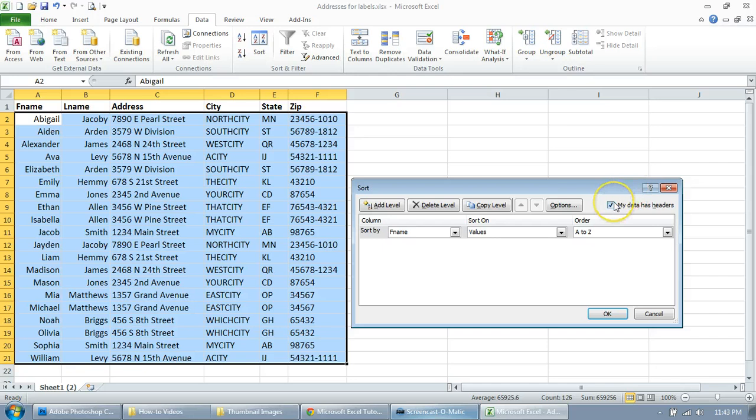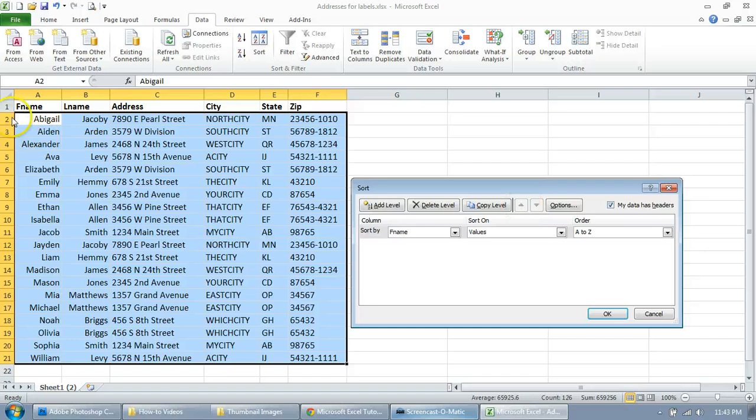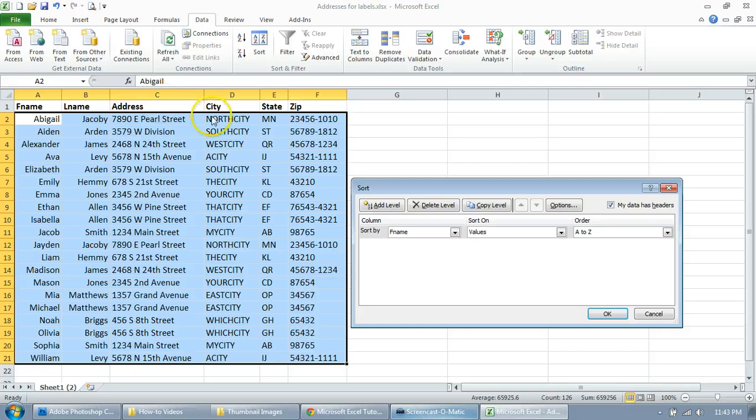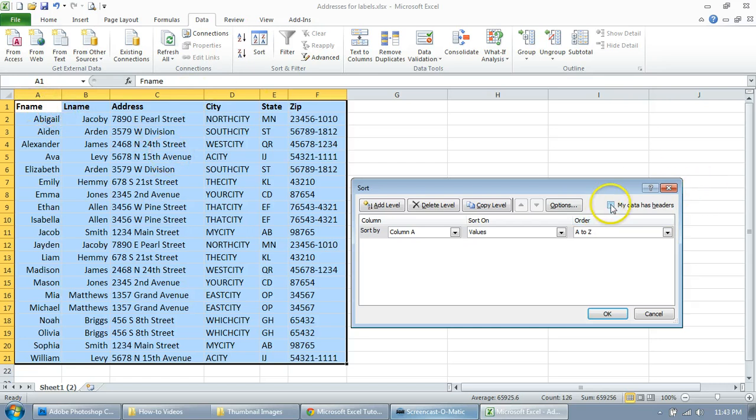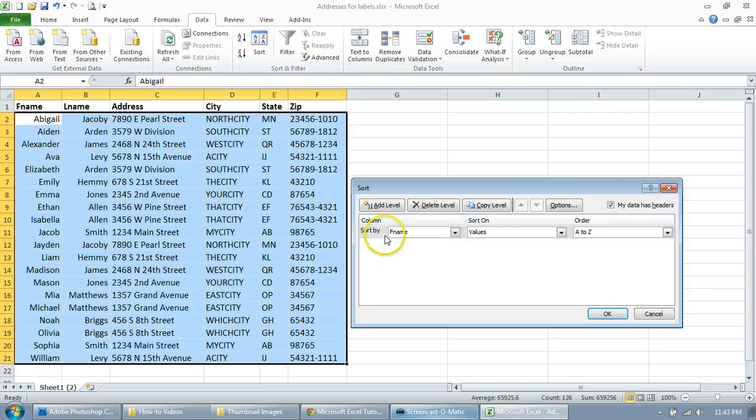And depending on your data, it may or may not check this box, but if you have headers here, which are these descriptive titles, first name, last name, and so on, you'll want to check this box. If you don't see, it just assumes that this is part of the selection, so we want to check this box and whatever you want to sort it by, go ahead and click on that.